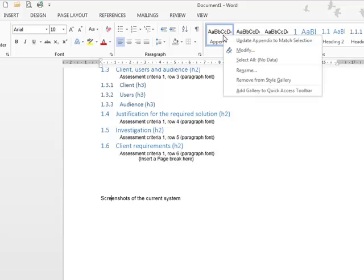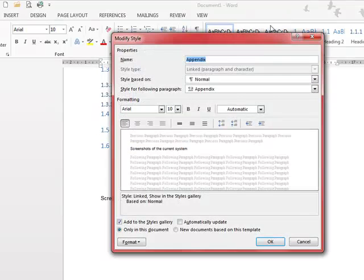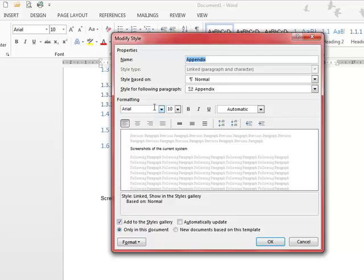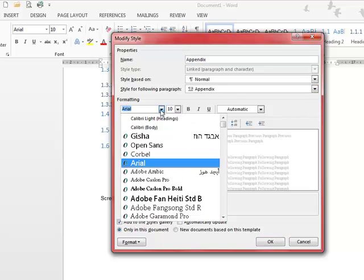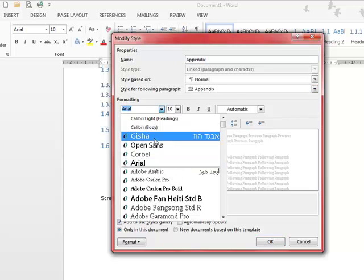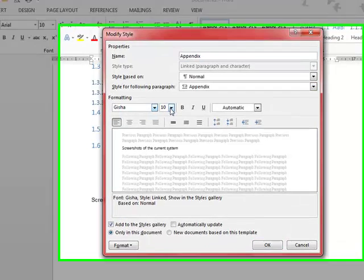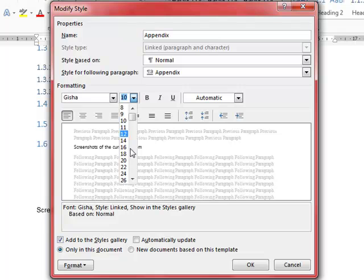I'm going to right-click and modify. I'm going to do a couple of things. First, I'll change the font so it matches my other headings.